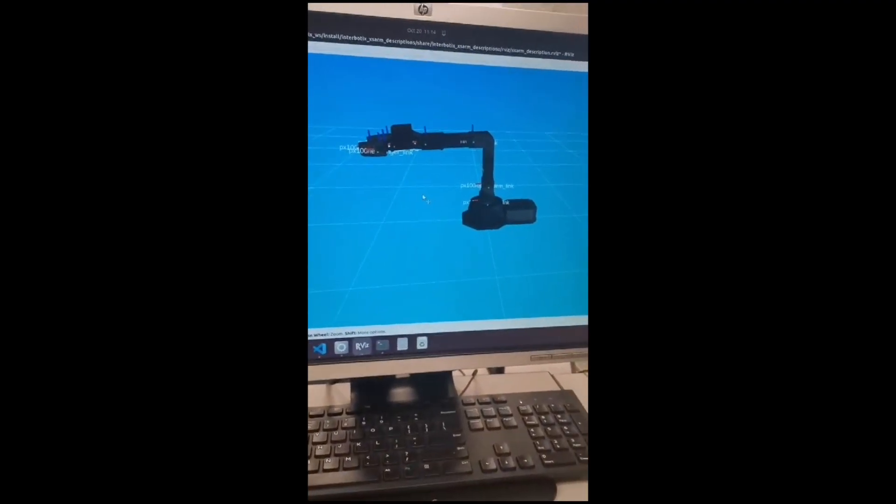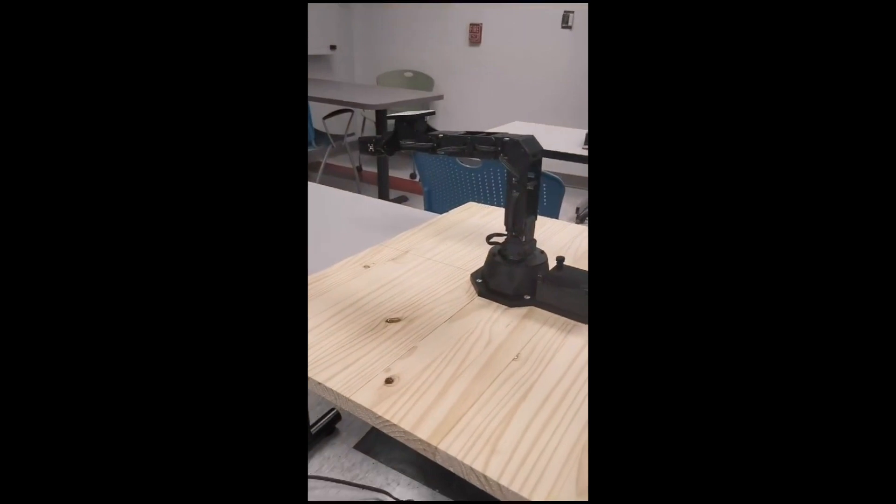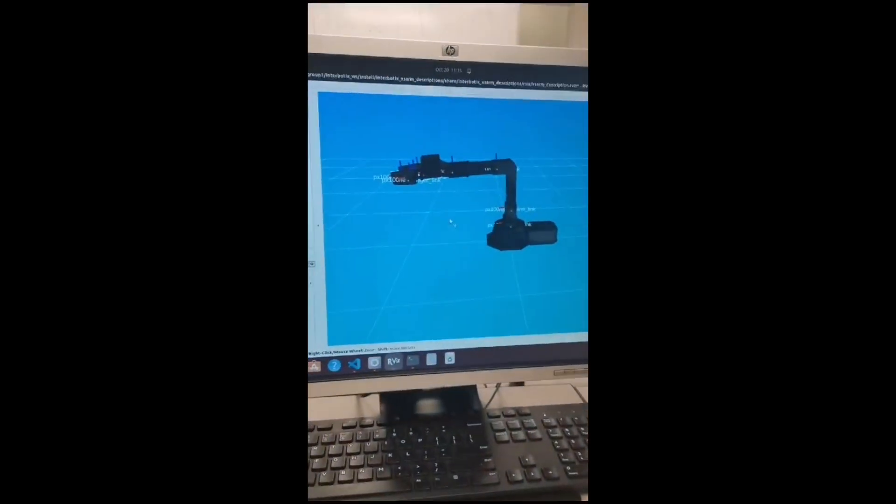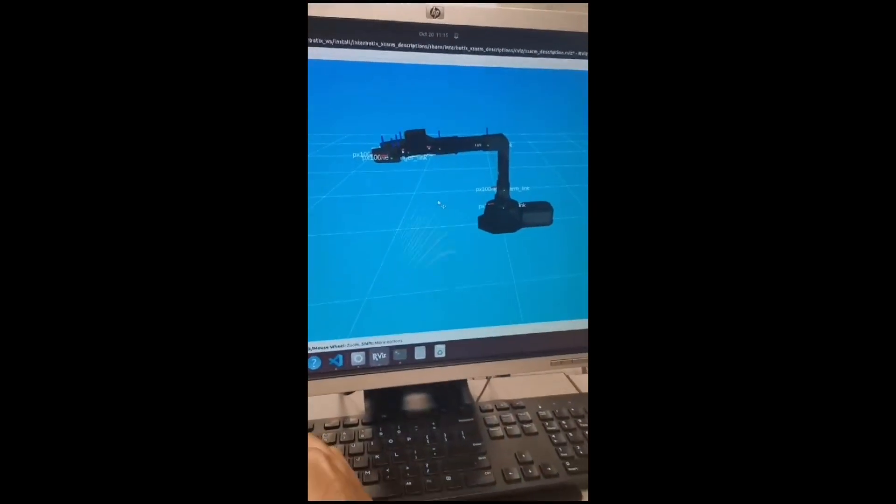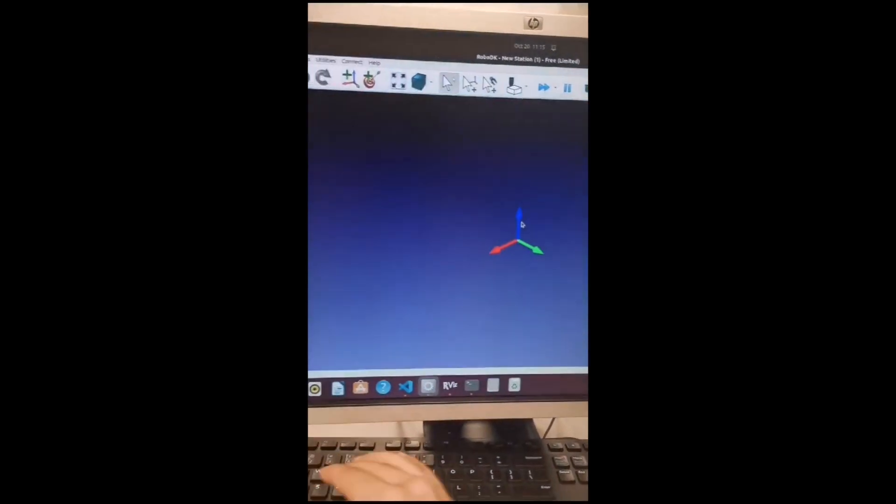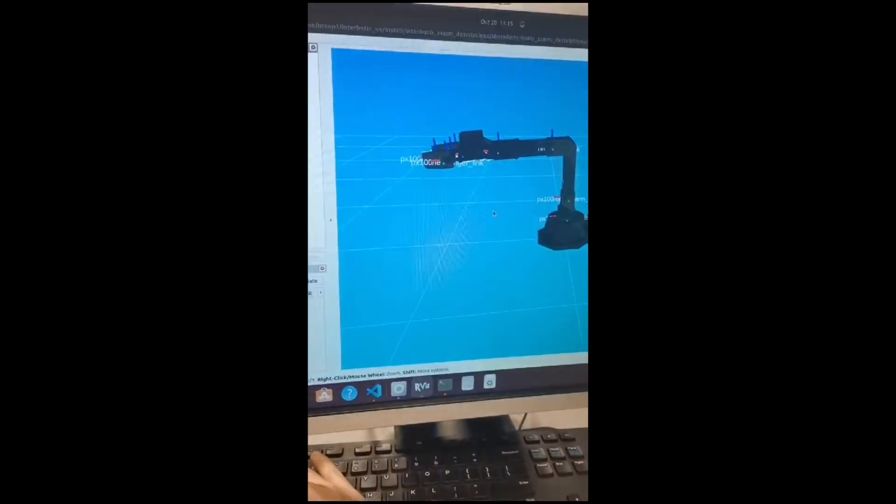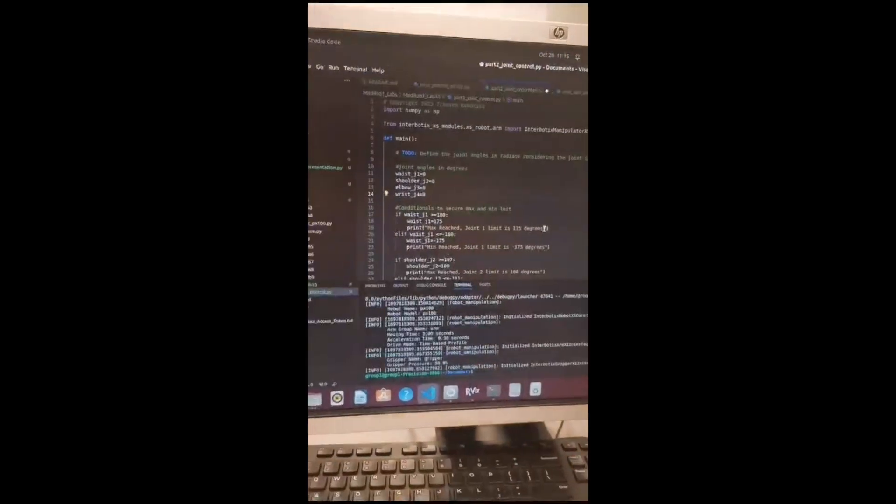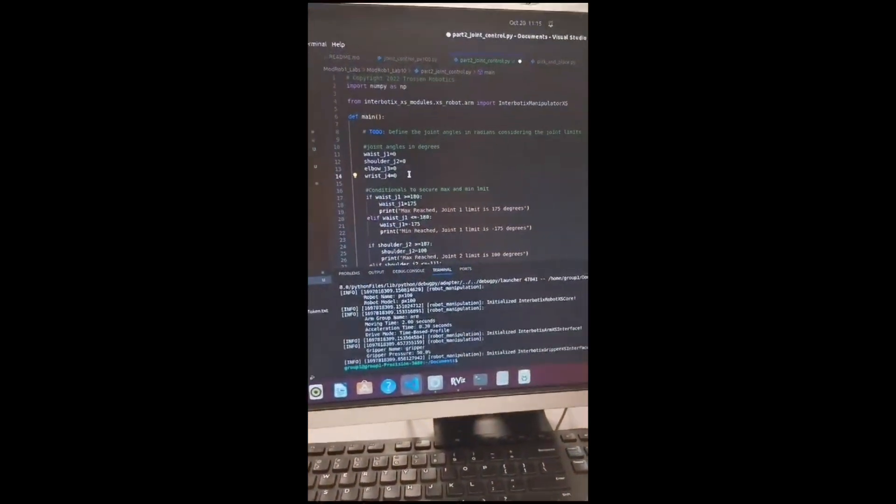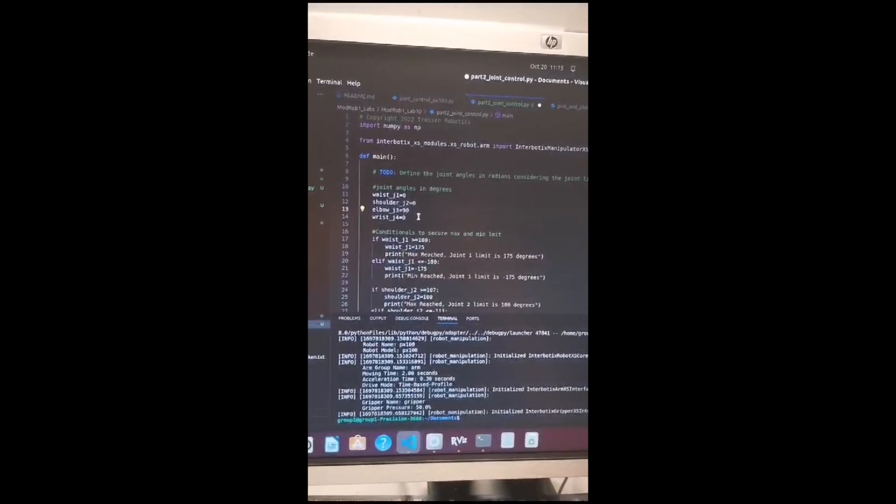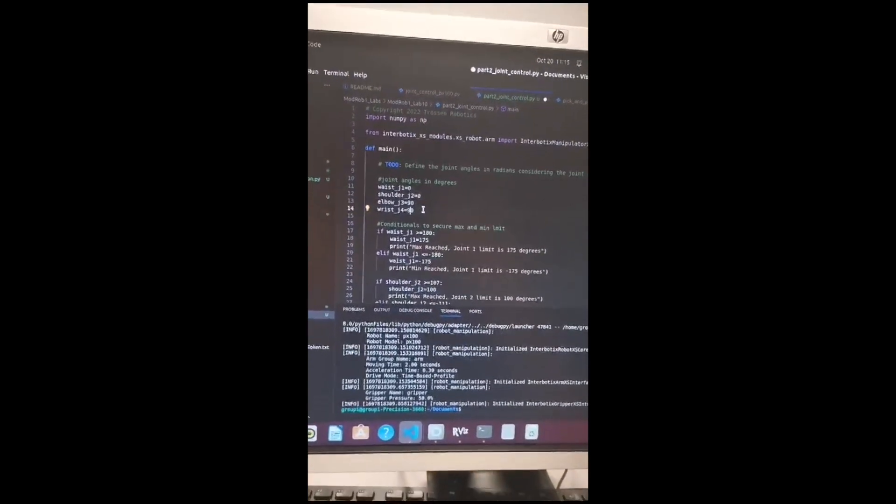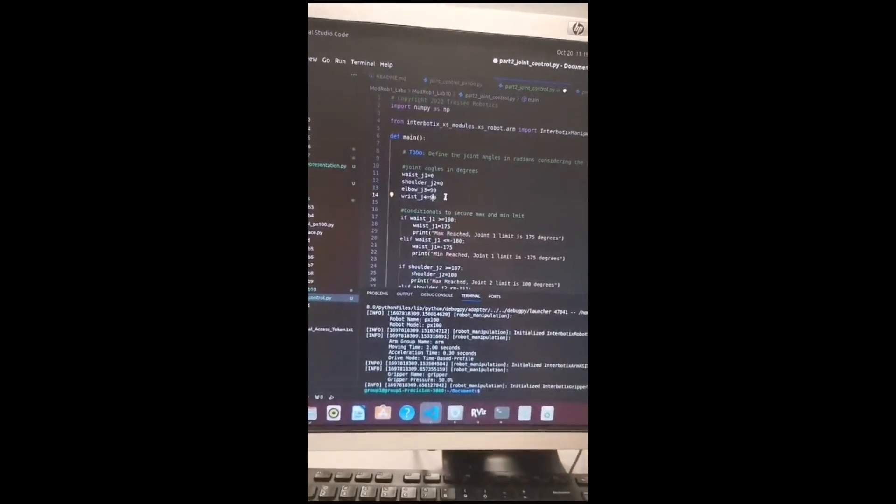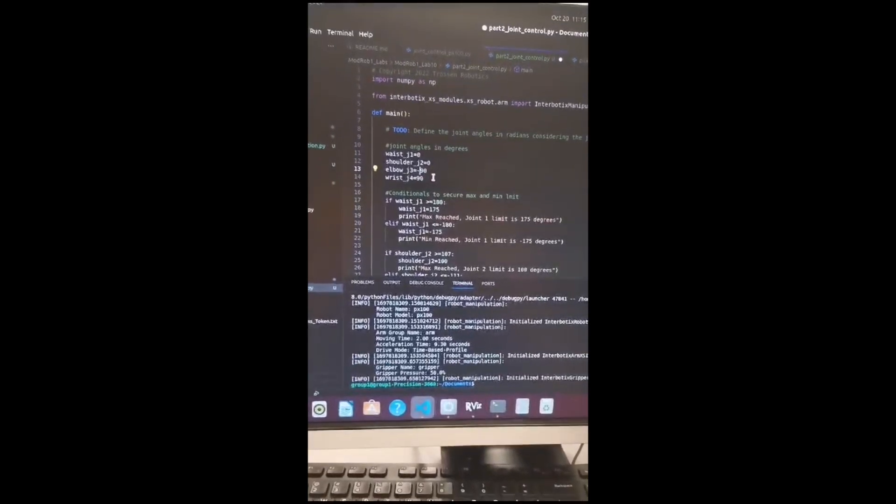Here we have the Pincher X100 connected to rviz. And now we are going to tell it to go to 0, 0, 90, and 90. Is it 90 and 90 or 90 and minus 90? Minus 90 and 90.